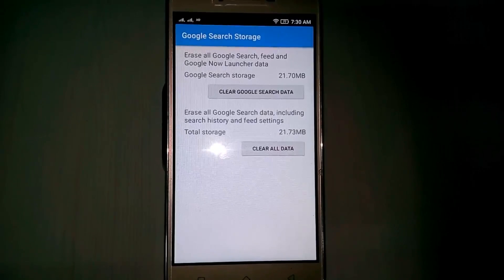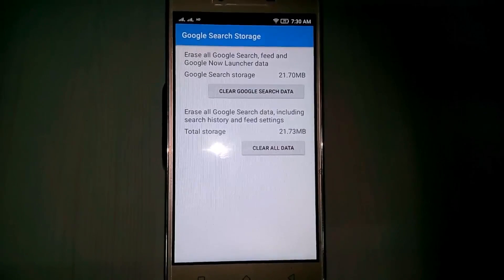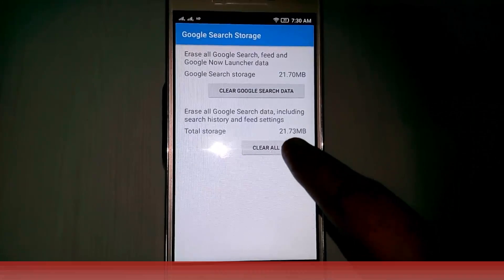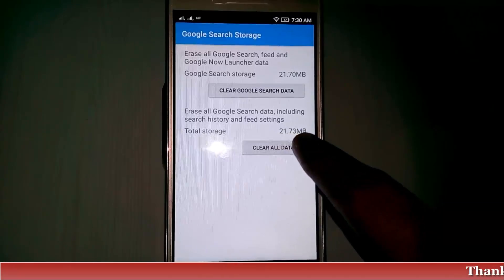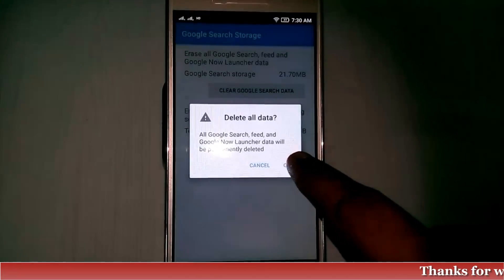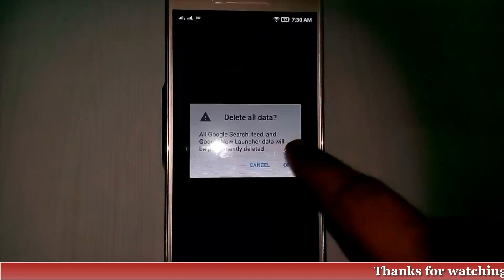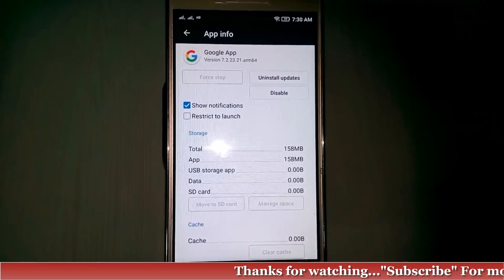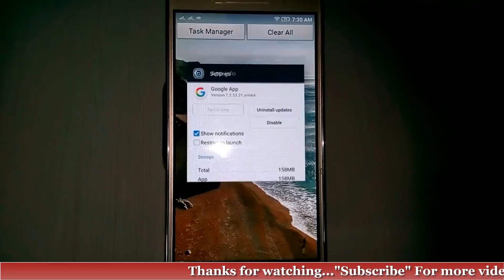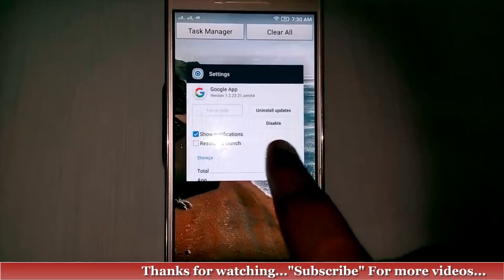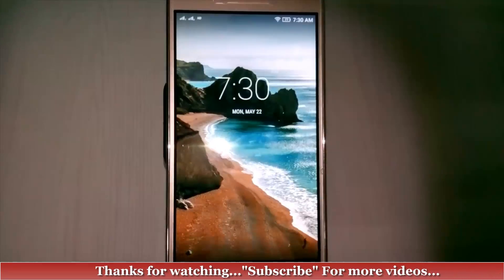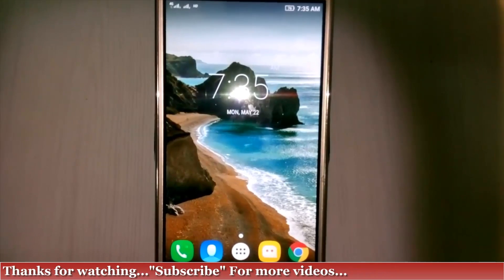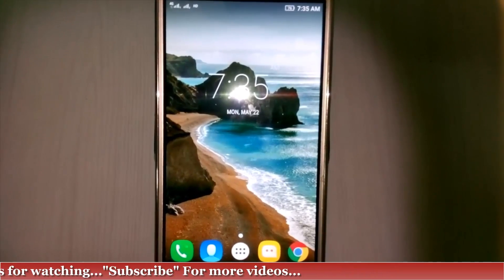Here you can click to clear all data, then click OK. Now close your app settings, then once click to restart your Android.